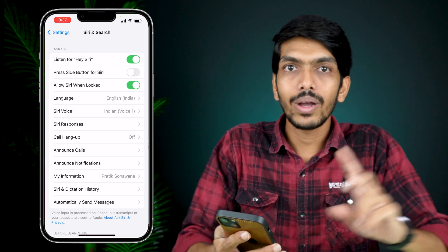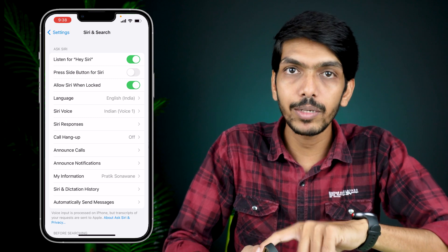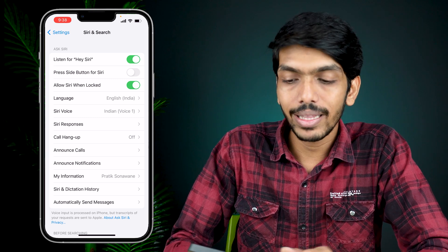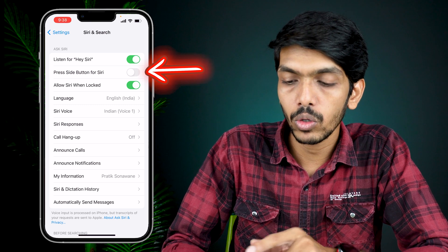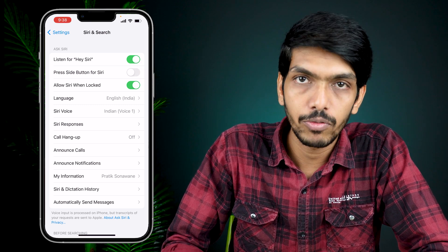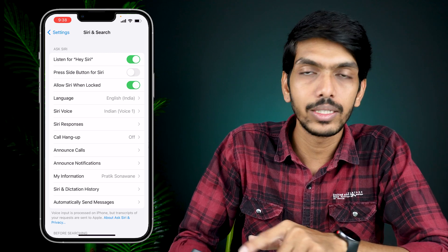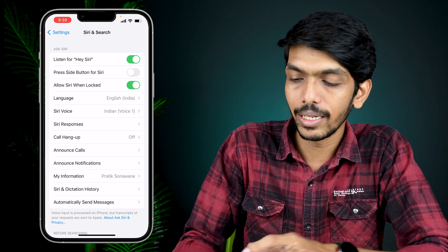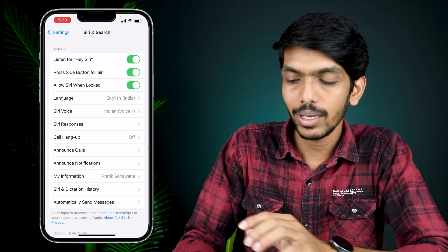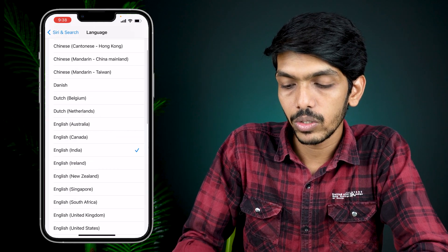Simply click on 'Done.' Now as mentioned, the second way is to press and hold the side button on a Face ID iPhone. To enable that, you have to turn on the toggle for the second option which says 'Press Side Button for Siri.' If you are using a home button iPhone, it will show 'Press Home Button for Siri,' so turn on that toggle.